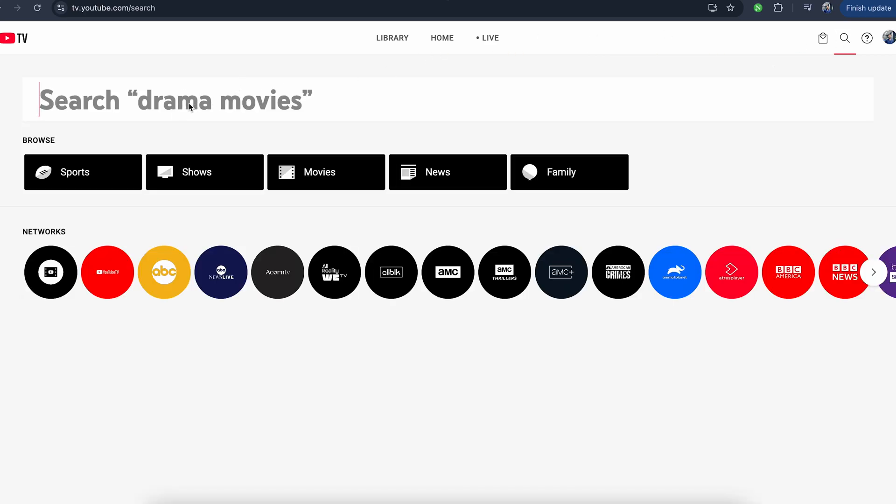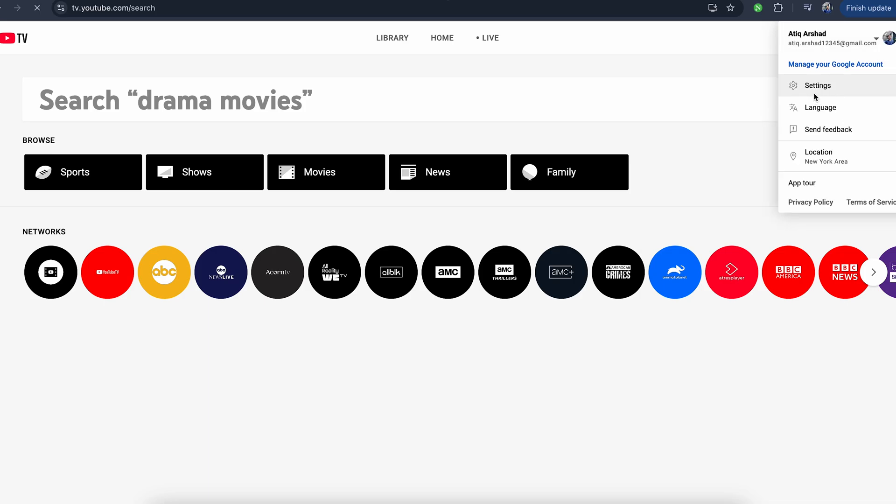Simply go on the top right corner and go to settings.